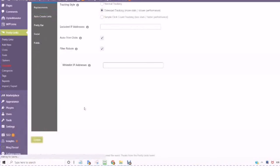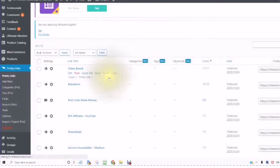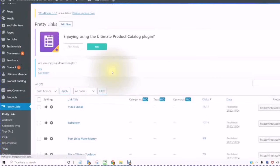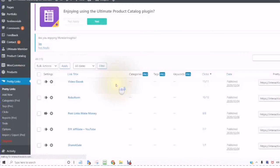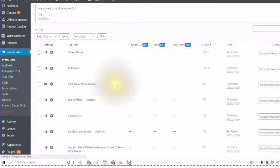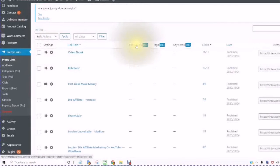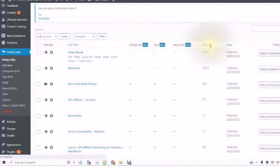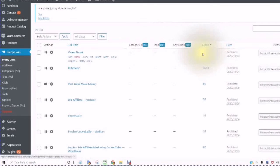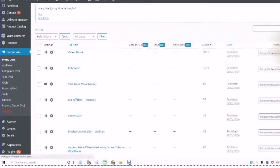We are inside an active Pretty Links Dashboard. This is what your dashboard will look like with the free version. You will have your link title, the number of clicks that you received, the date, and this is your pretty link that you can copy.